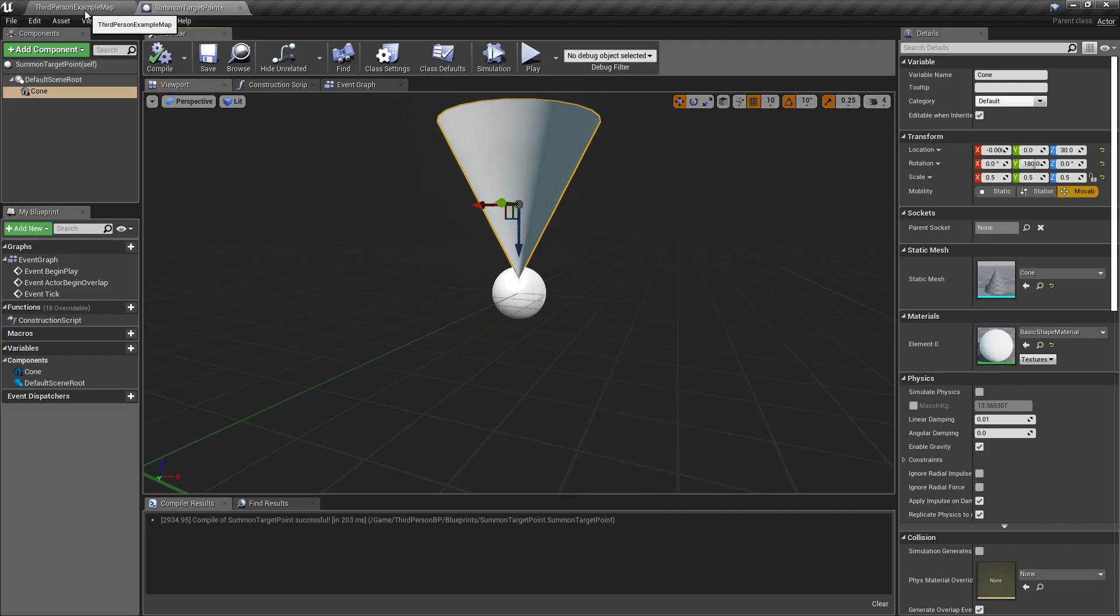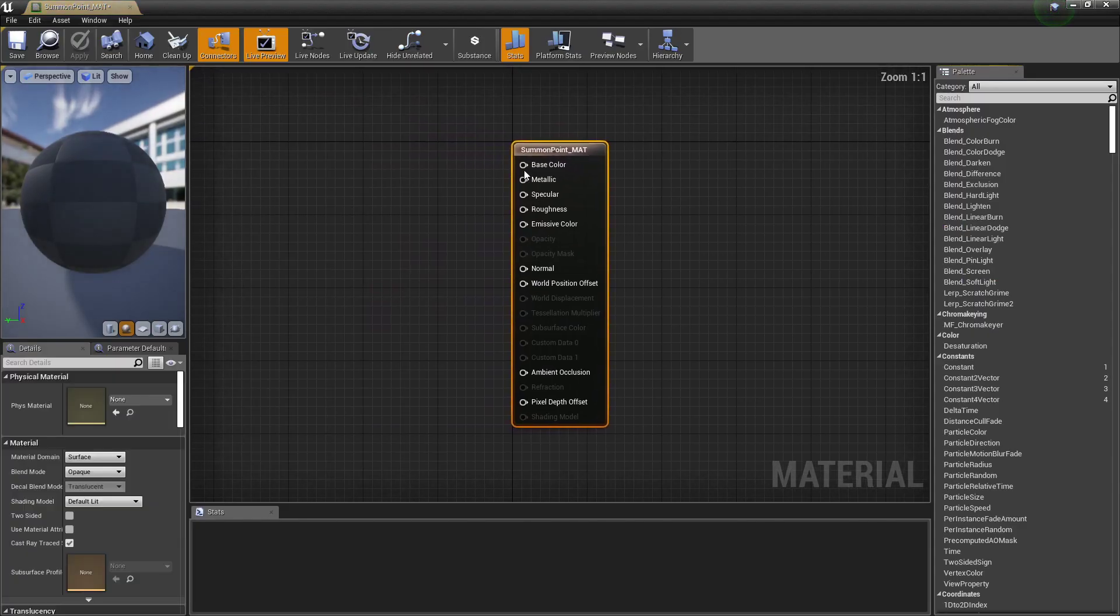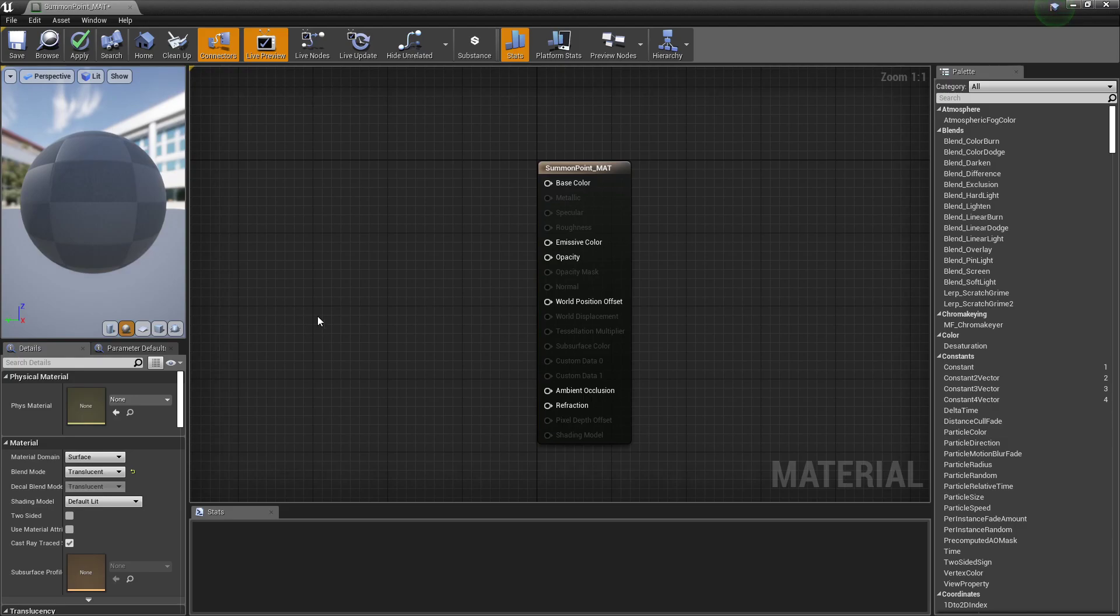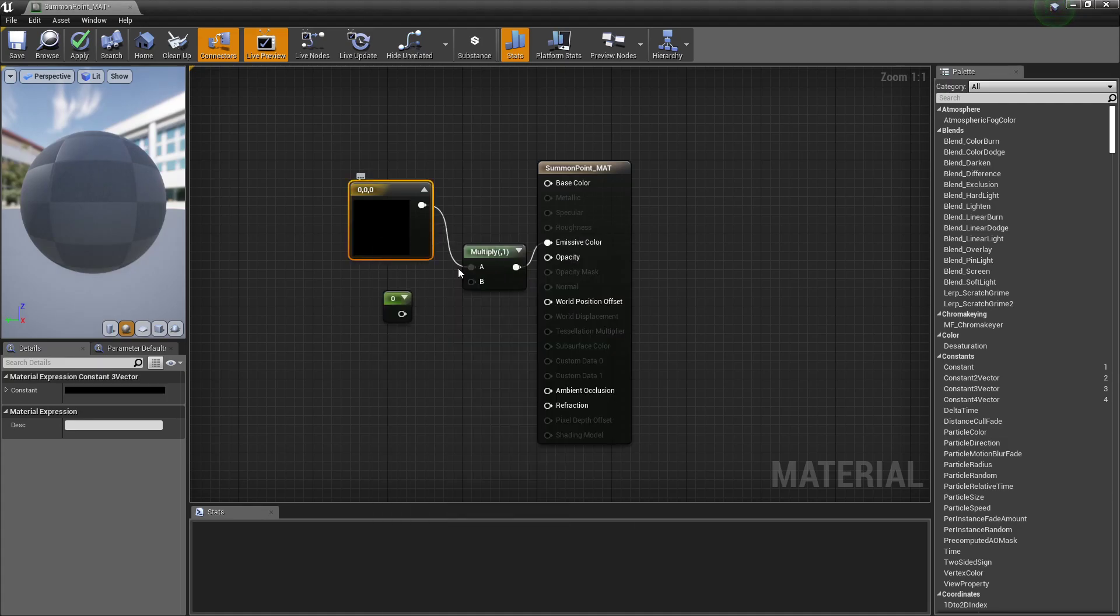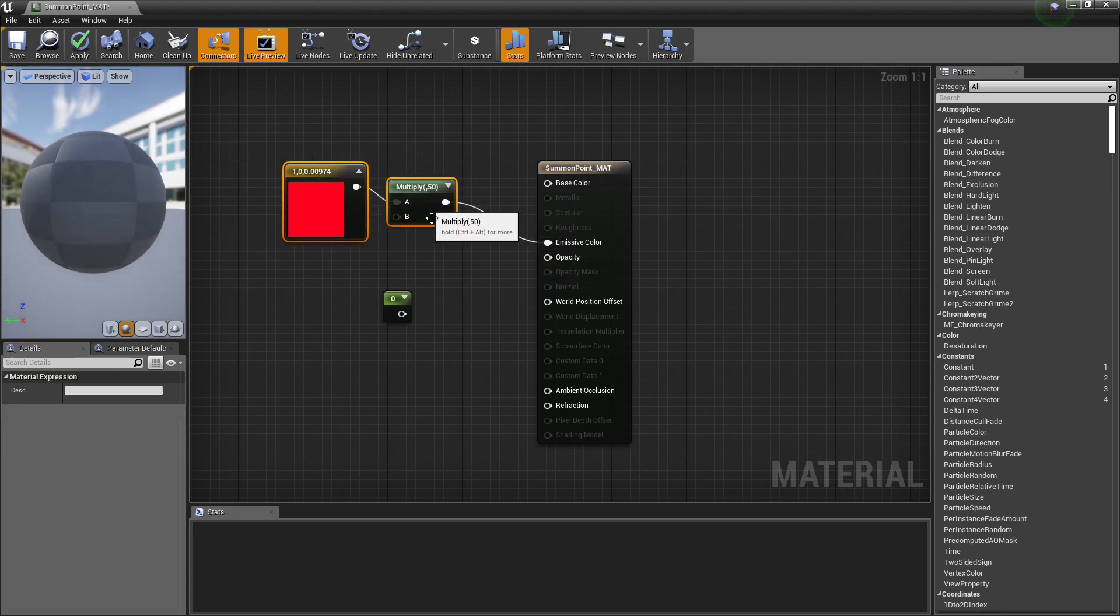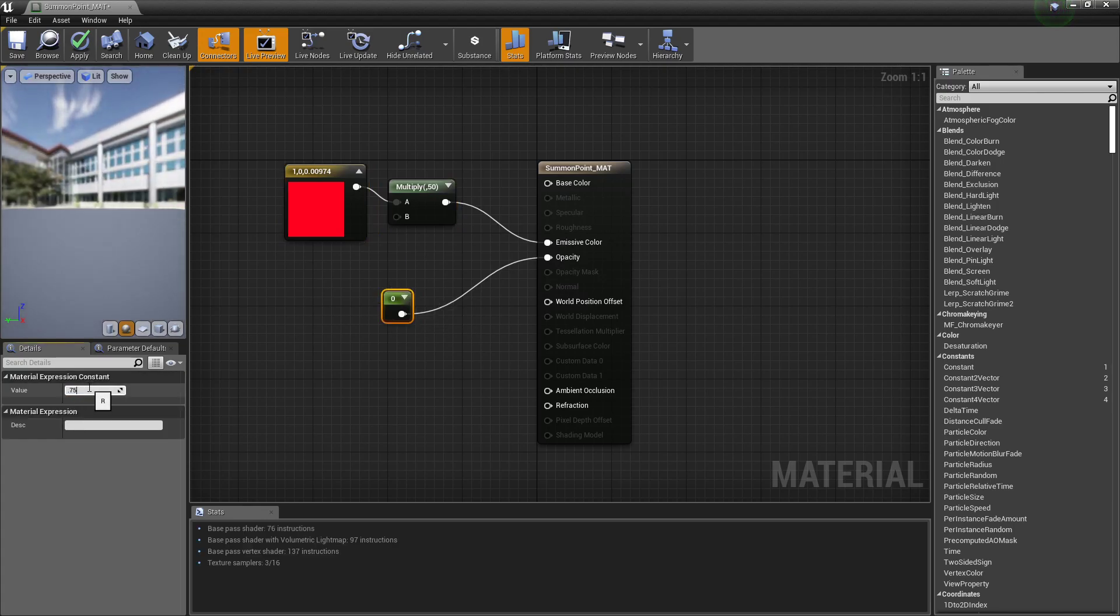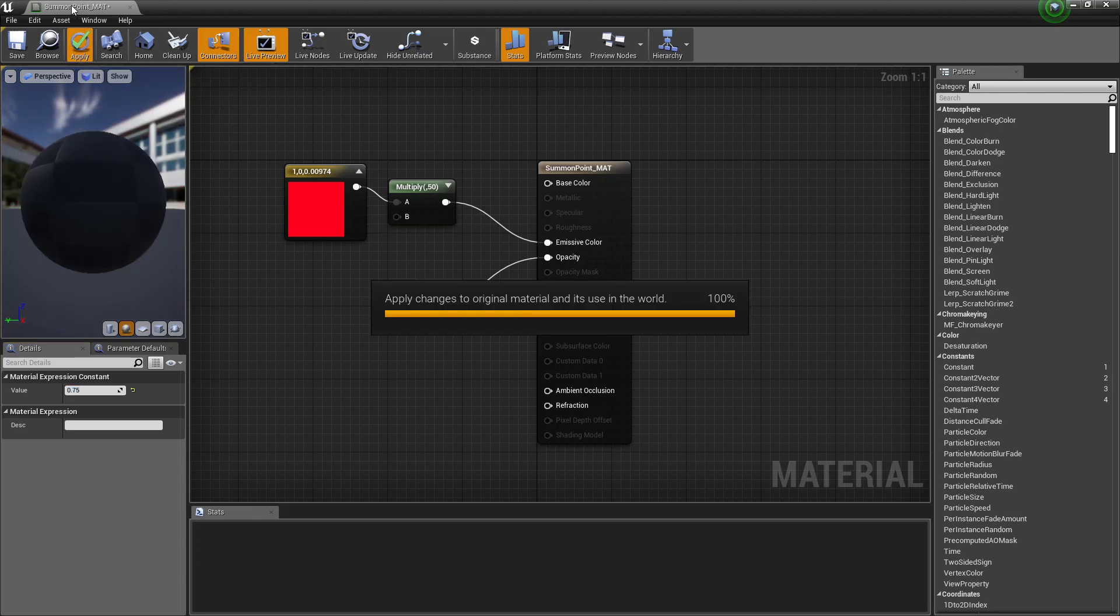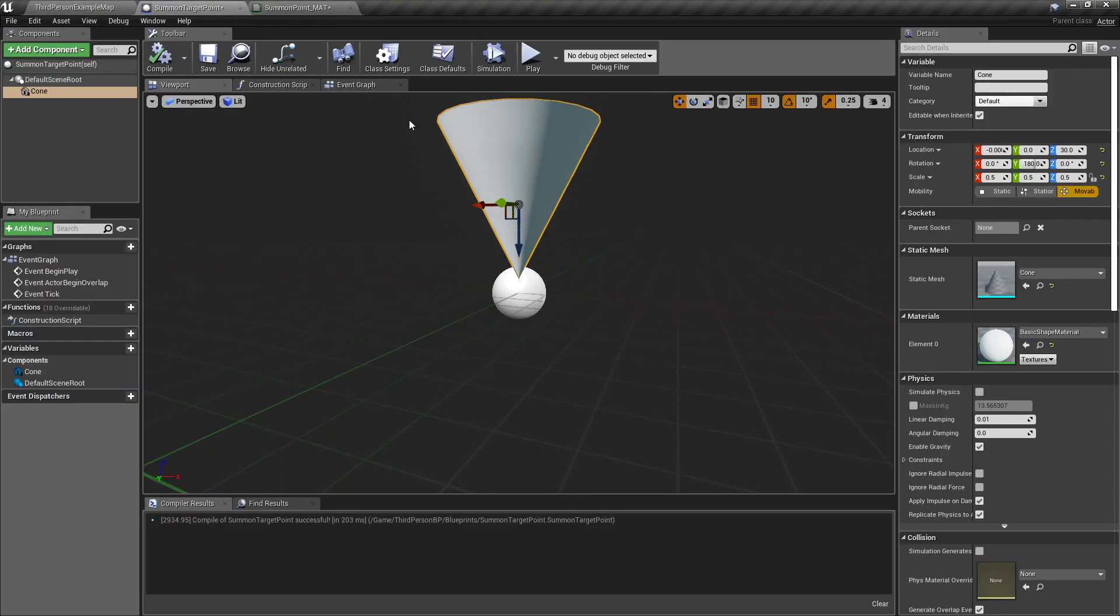I'm gonna right click again and create a material summon point underscore mat. With this highlighted, I'm gonna set its blend mode to translucent. I'm gonna hold one on the keyboard and left click, three on the keyboard left click, M on the keyboard left click. I'm gonna hook this to emissive color. For the color I'm going to set it to red. For the multiply I'm gonna set it to about 50, just so it's nice and glowy. For this one I'm gonna hook it to opacity and then set it to about 0.75, that way it's a little bit see-through but not completely.